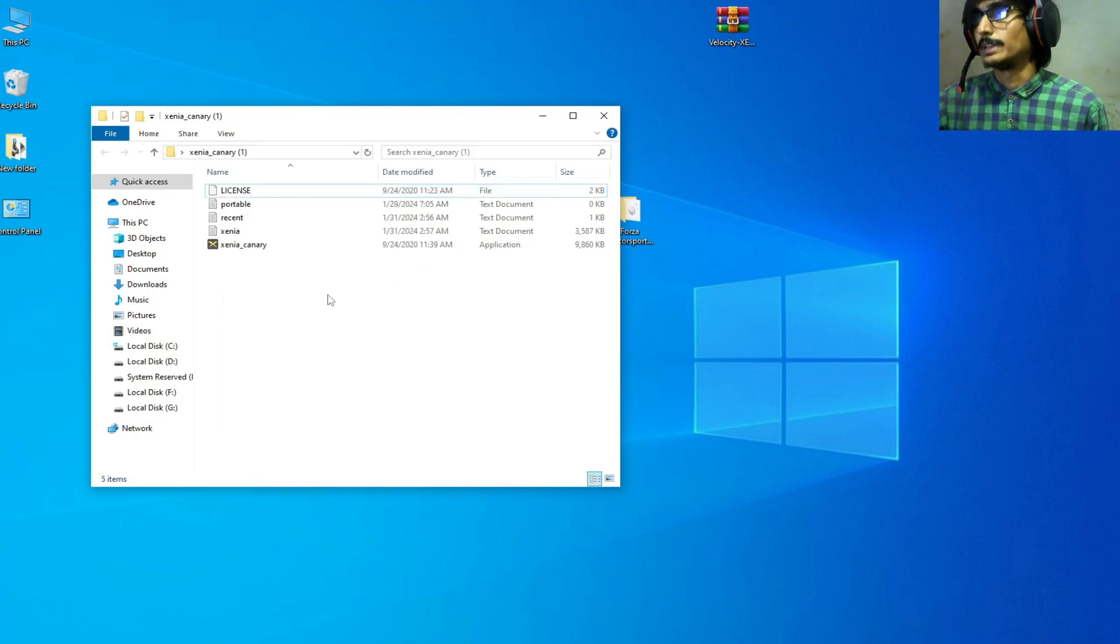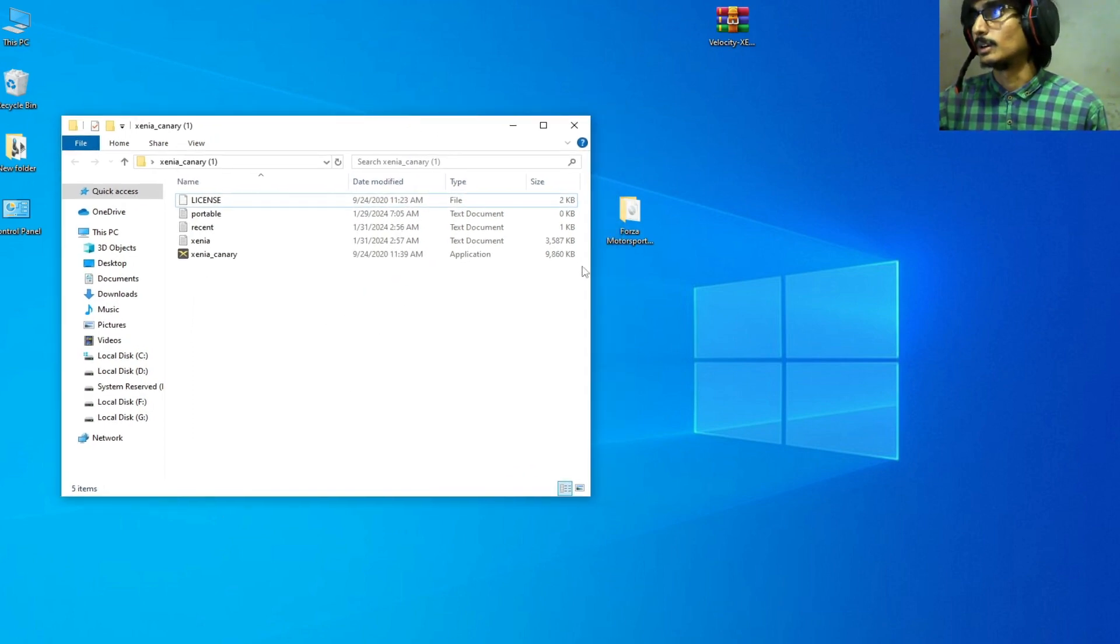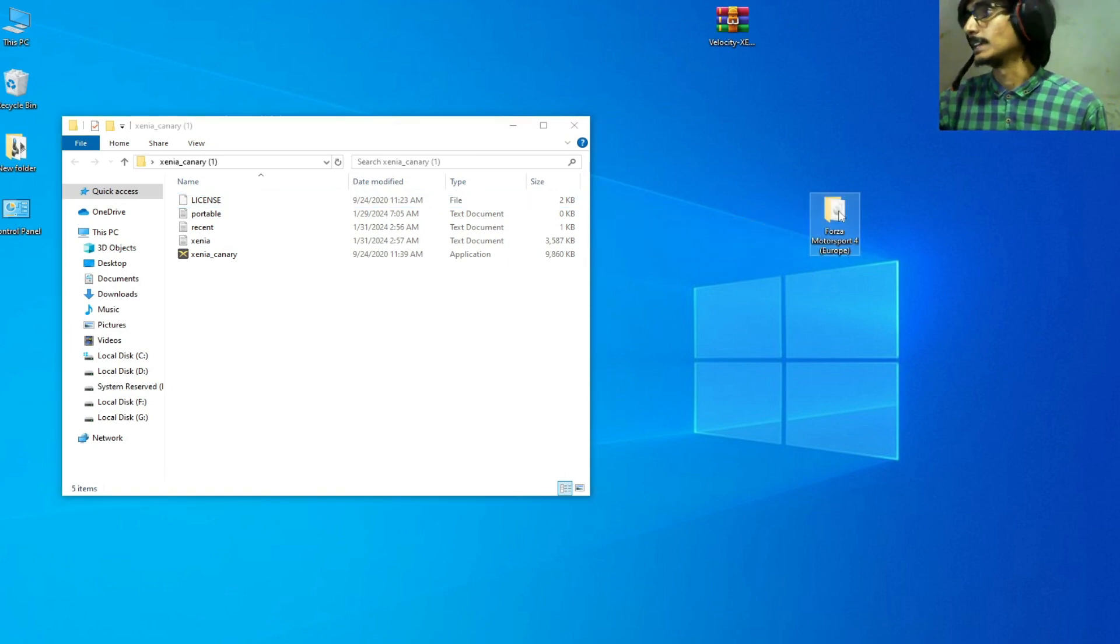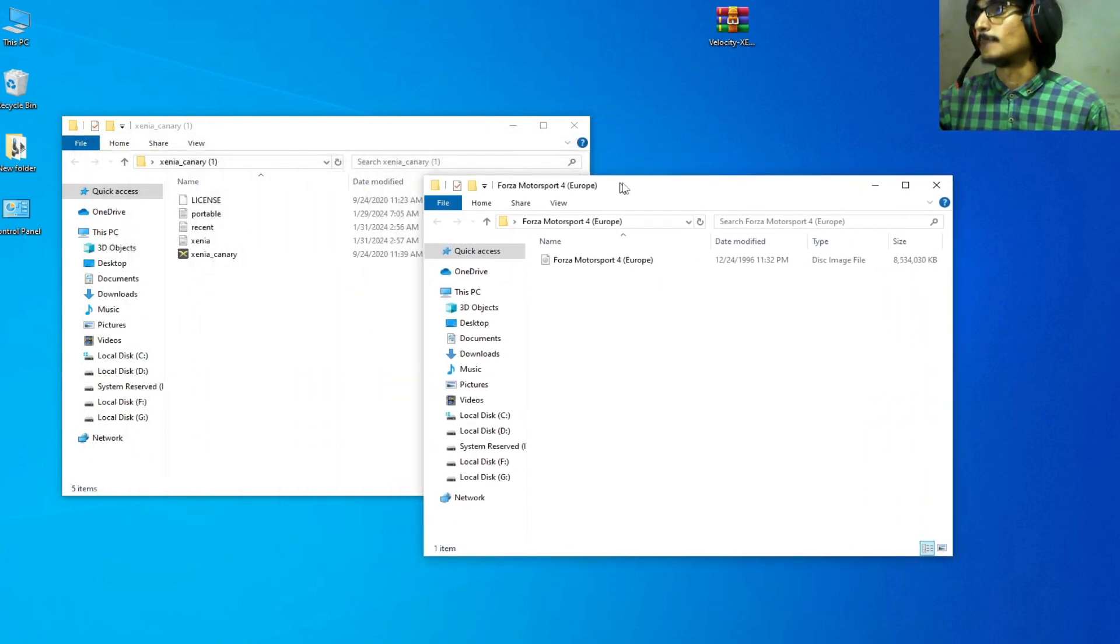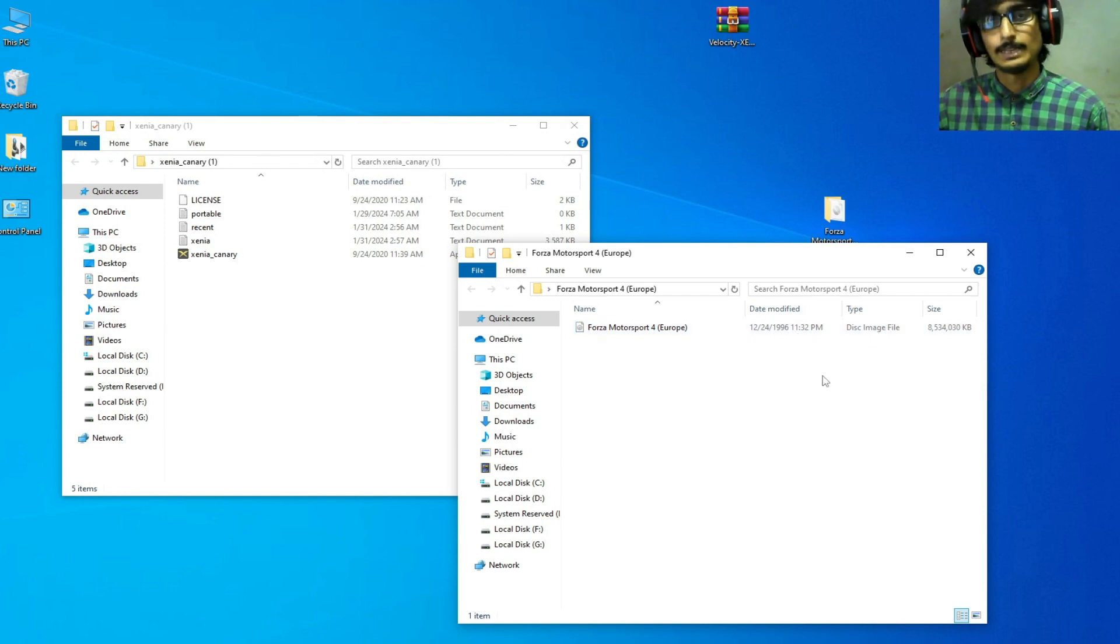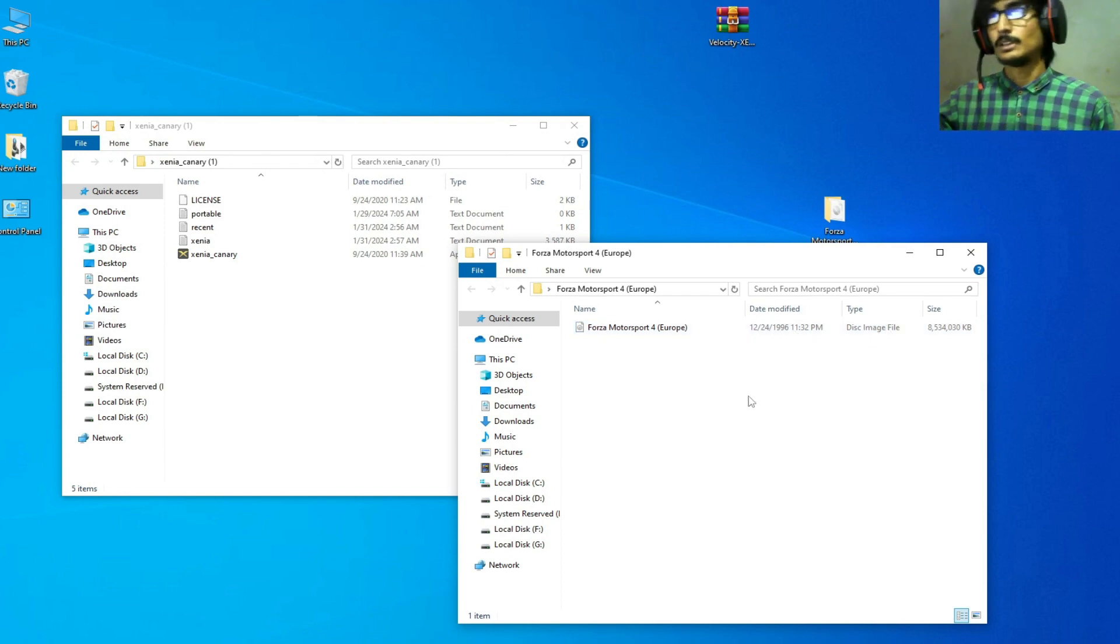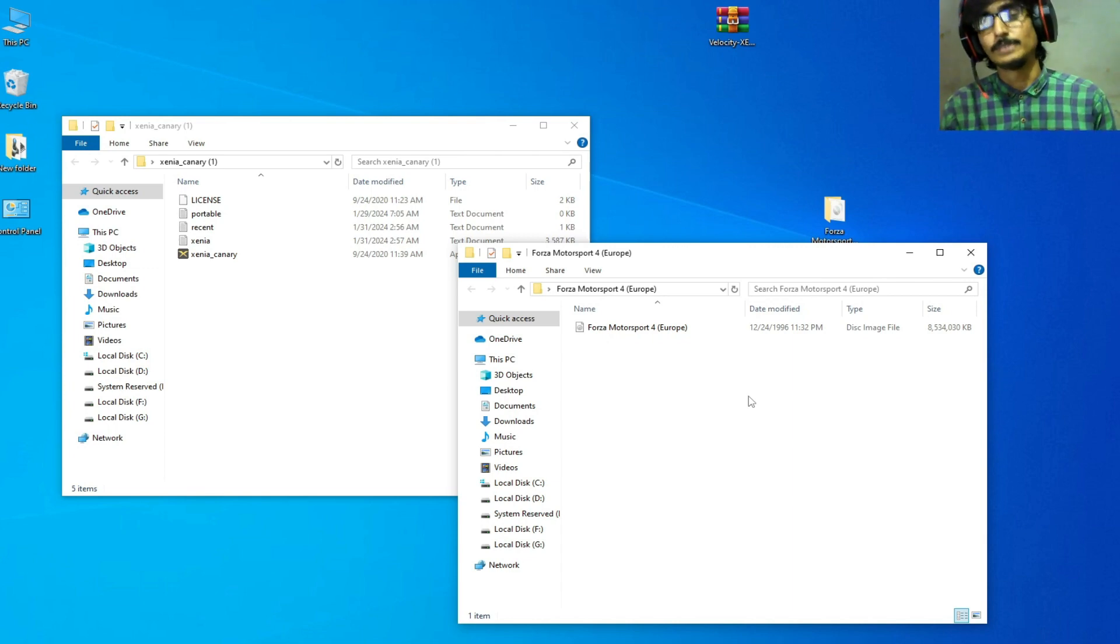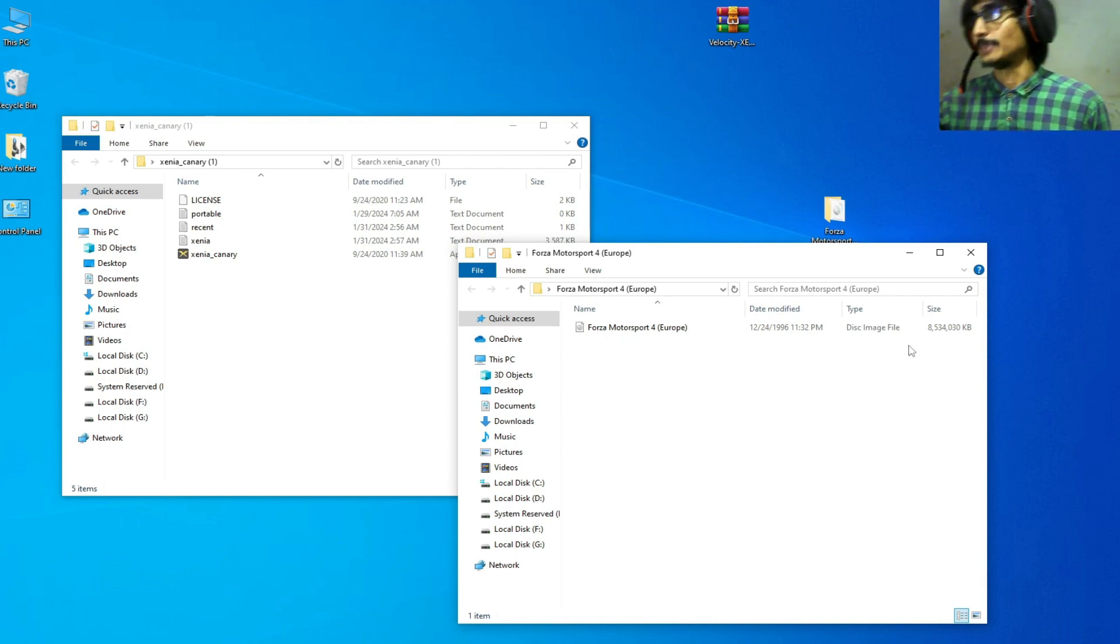Now we go to the game we want to play in Xenia. This is my game Forza Motorsport 4. You can see this game is in an image file. If you have an ISO file, then you can face a lot of issues with ISO while opening in Xenia, so do not use ISO file, I mean disk image file.